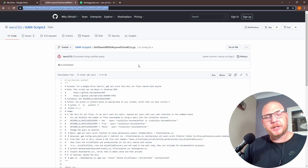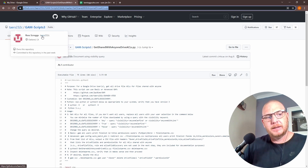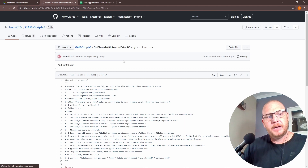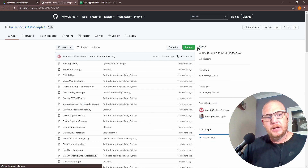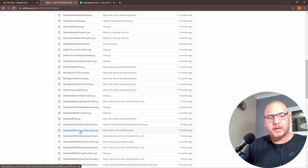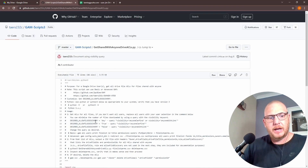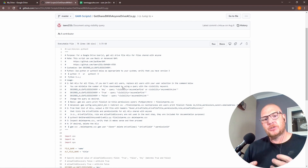I'll put this link in the description. We have GAM Scripts 3, which is made by Ross Scroggs. If you go into his GitHub, this is Ross Scroggs' repo, and you'll find 'gam-adv-xt3' and under GAM Scripts 3 we have one called 'get shared with anyone drive ACLs.'